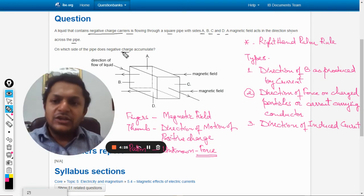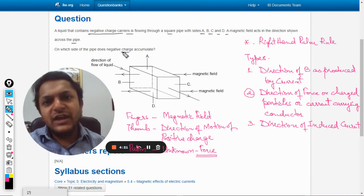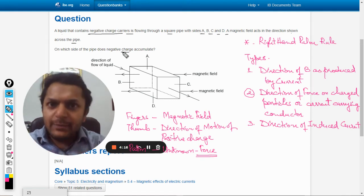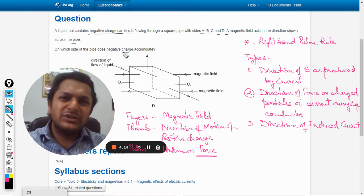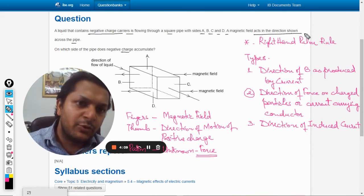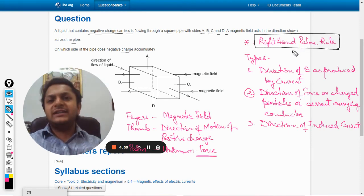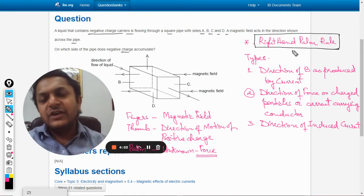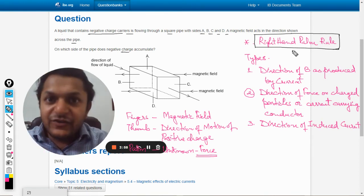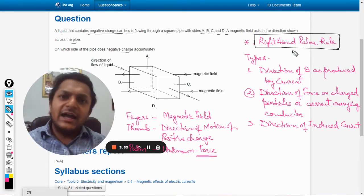In such questions we have to use Fleming's left hand rule, but instead of Fleming's right hand or left hand rule — because they are highly confusing — I prefer using the right hand palm rule. This is far easier to use and far more effective than Fleming's hand rules, although this rule has been derived from Fleming's rules only.